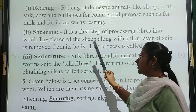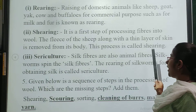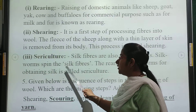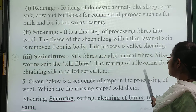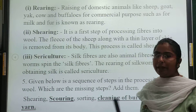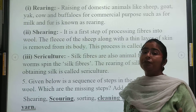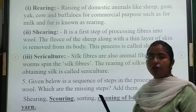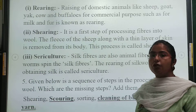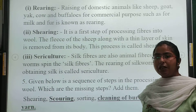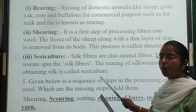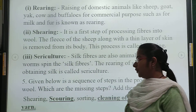Third term is sericulture. Silk fibers are also animal fibers. Silkworms spin the silk fibers. The rearing of silkworms for obtaining silk is called sericulture. When we keep the silkworms — the animals, the worms — in our house, the process of obtaining silk from them is known as sericulture.